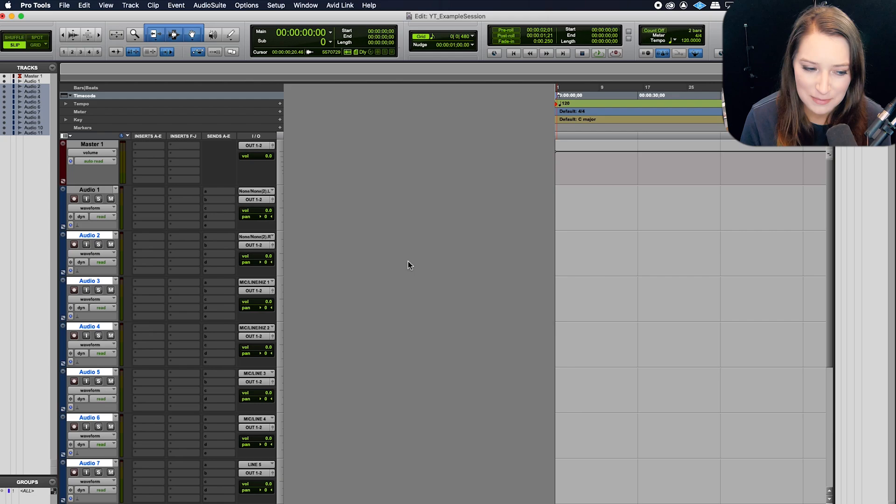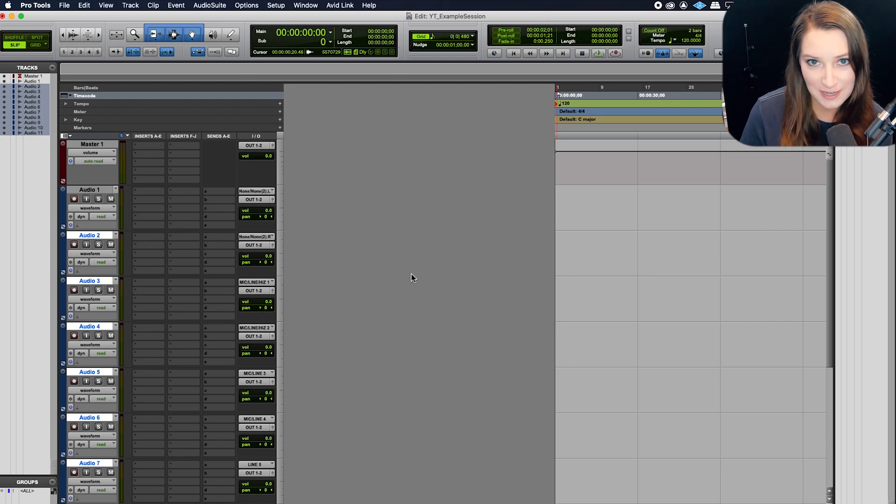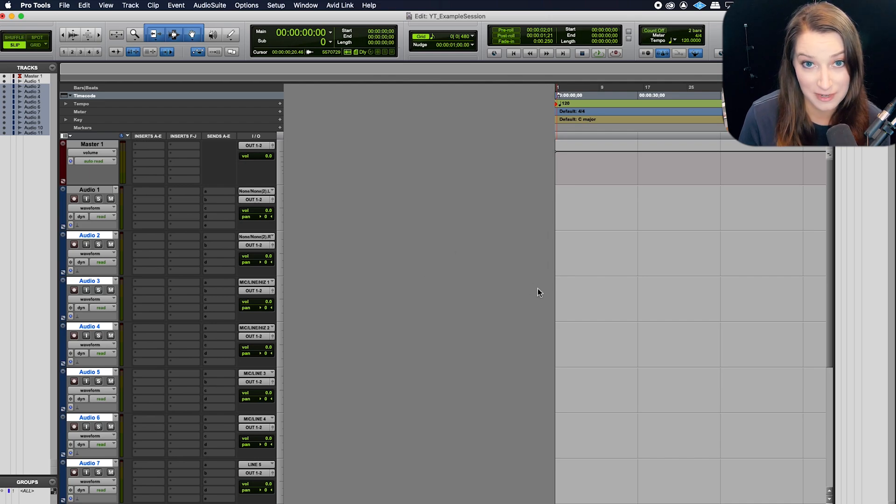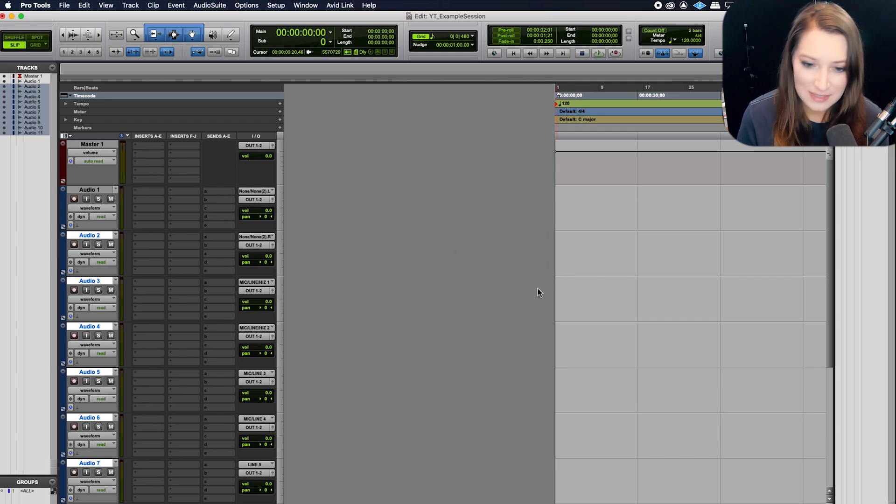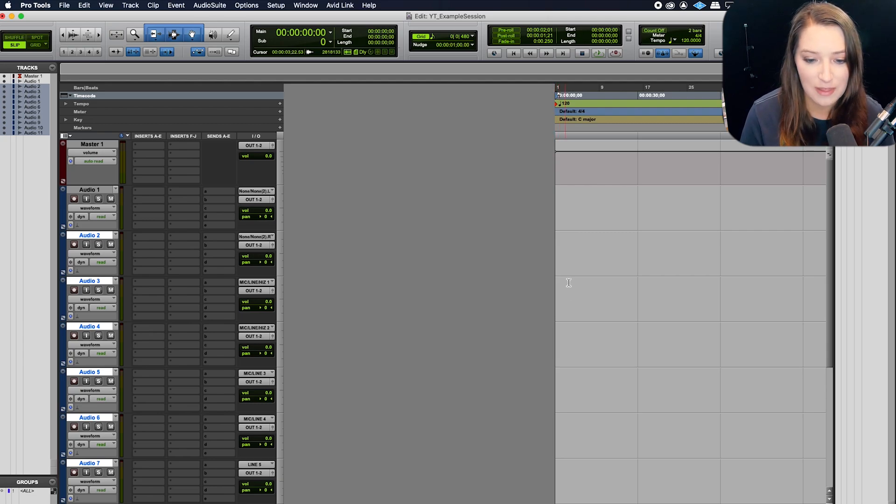So I made this empty Pro Tools session just to show you guys what's going on, but if it looks like this and you don't like it and you want to fix it, you might notice that it only looks like this when you're at the beginning of your session.